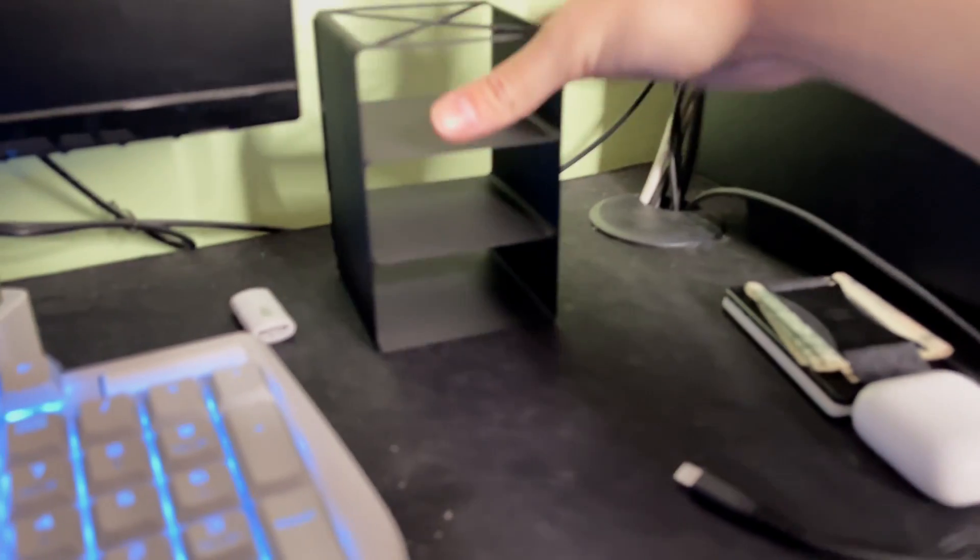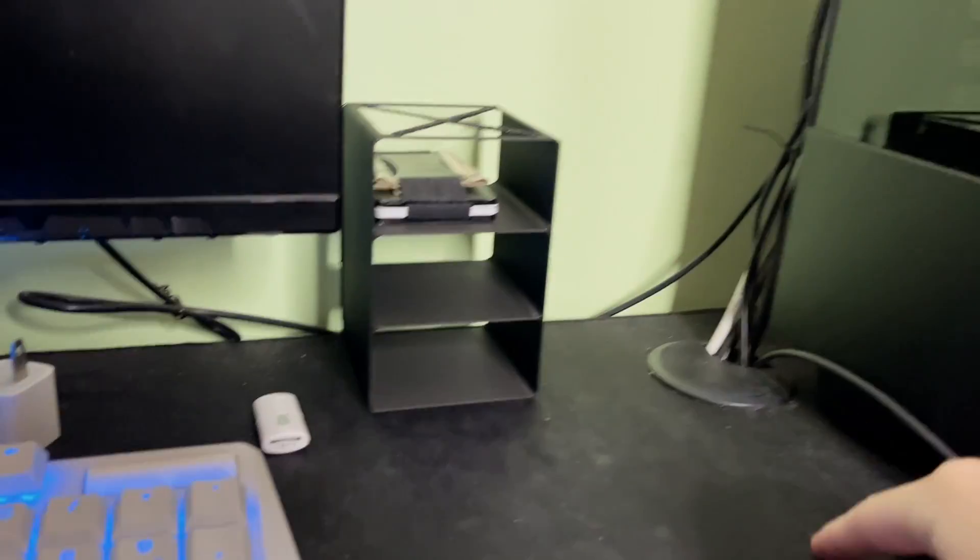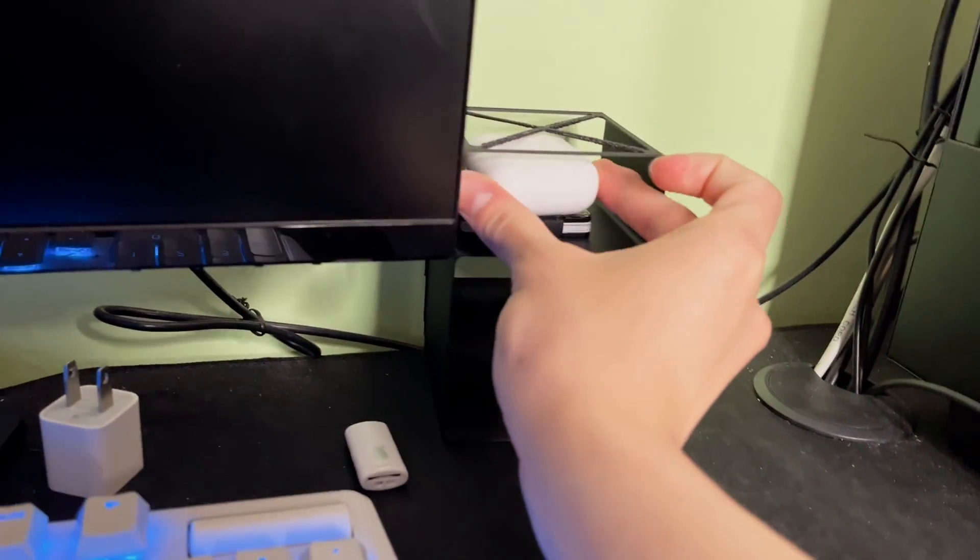So yeah, this is basically how it's gonna work. I would have like my phone and some other stuff as well over there. Yeah, just put it like that. Would it fit? Yes, it would. But now, on to the speed.